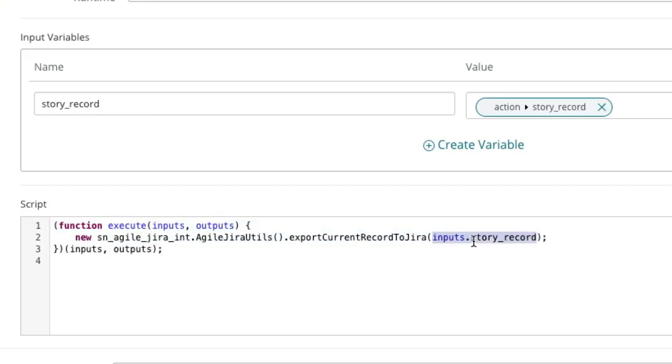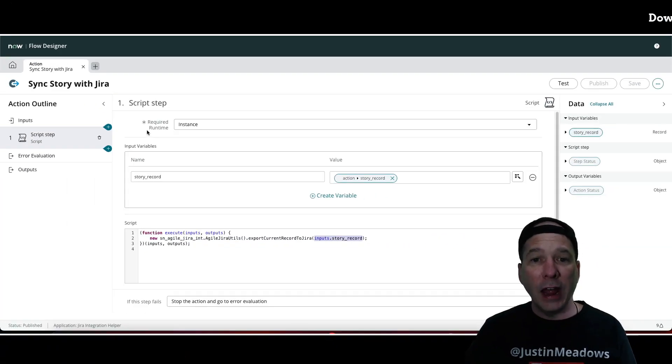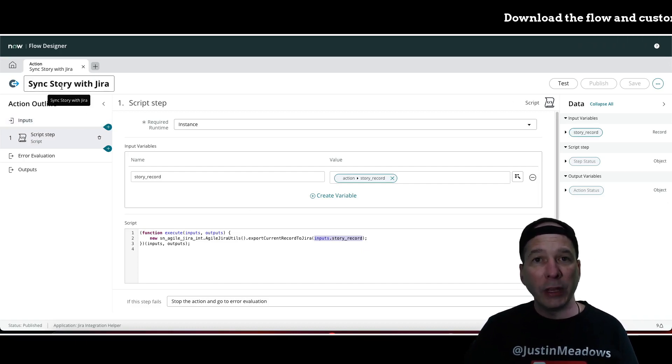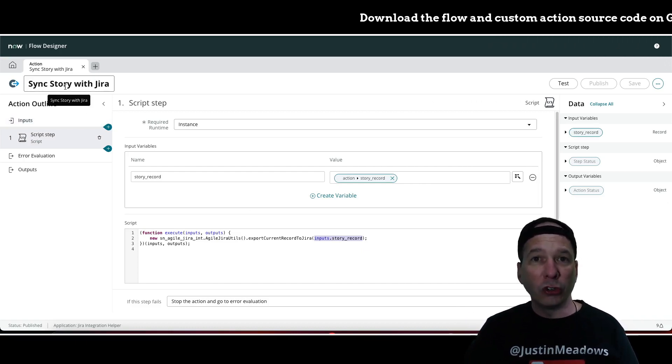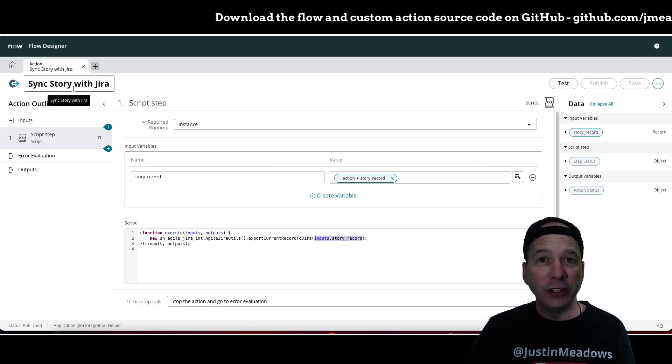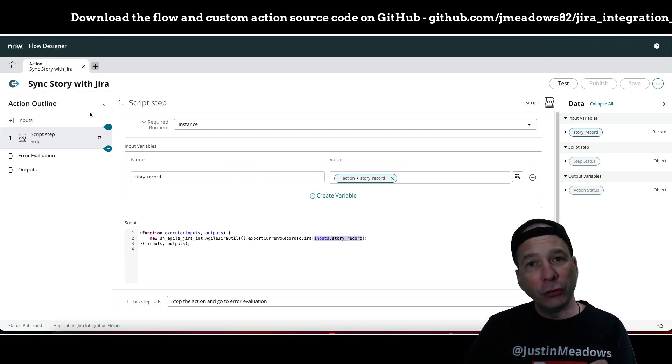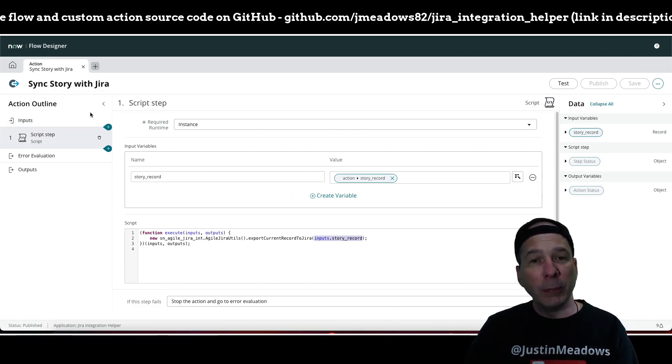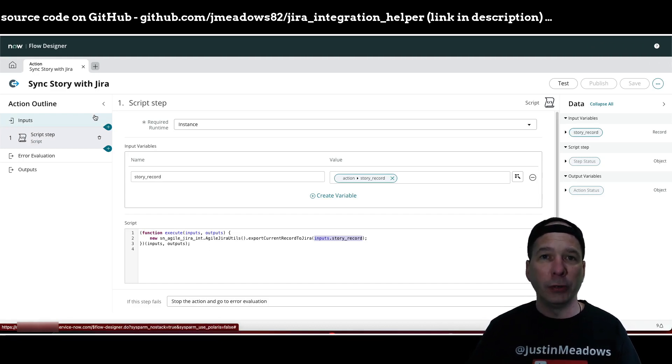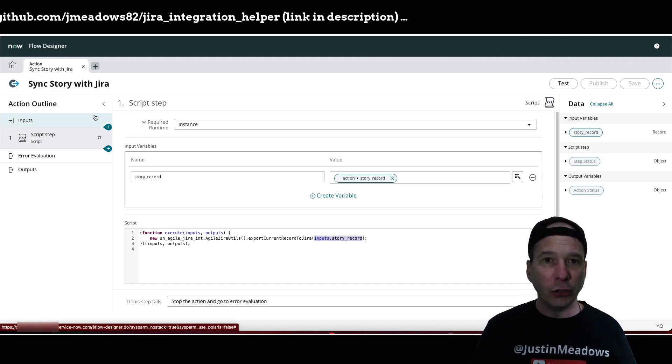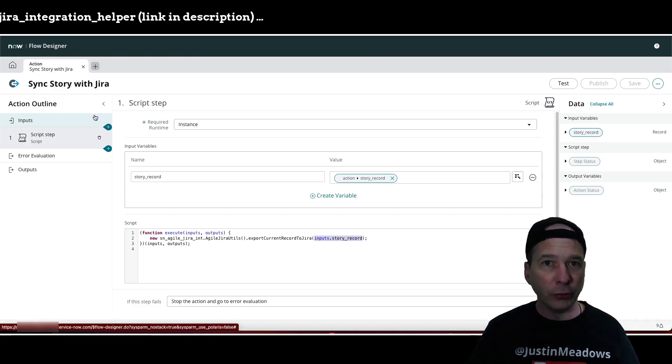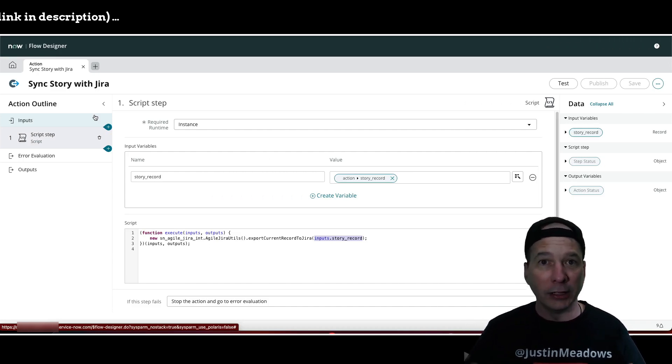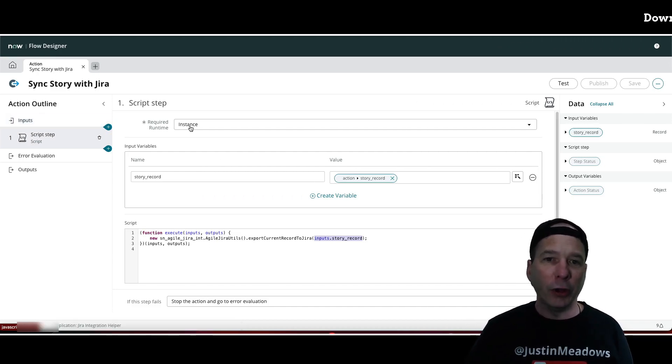That's the magic behind this particular action. Now this action can be used in flow designer when we're creating a story to then go ahead and sync that story with JIRA. Because if you create one in flow designer, the business rule is not going to fire. That's just to prevent issues with business rule triggering a flow triggering a business rule triggering a flow and then never ending, kind of getting caught in a loop. So that's my way around it.